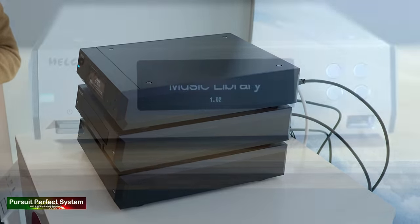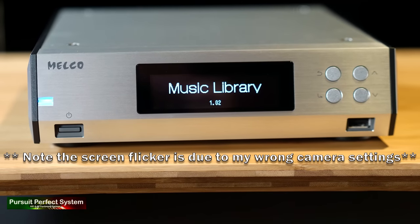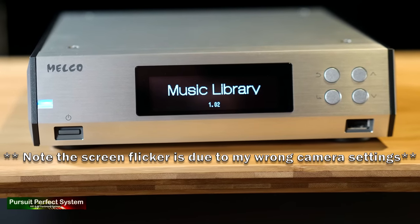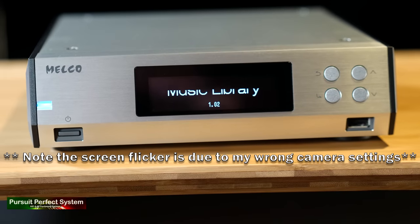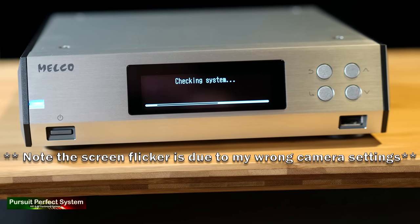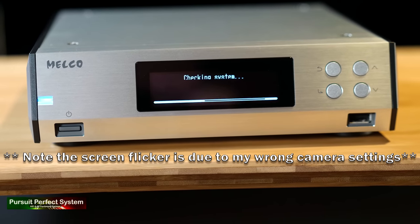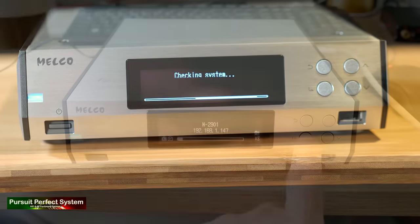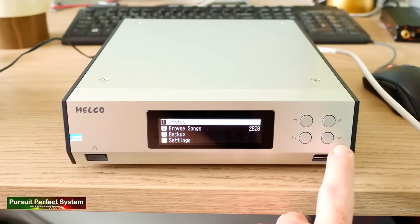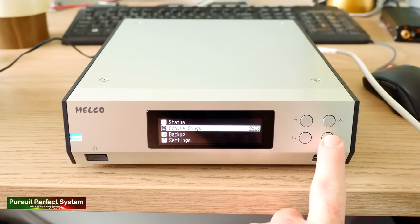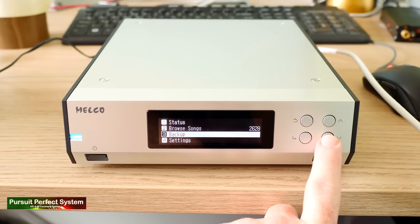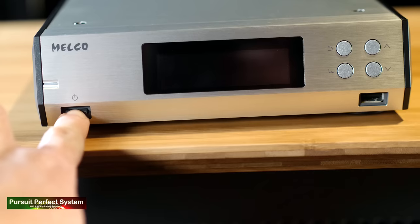On the front, there is an OLED screen. It's only black and white and it doesn't display album art, but it proves to be very useful and I'll talk more about that in a second. On the front, there is also four control buttons, a USB socket and the power switch.